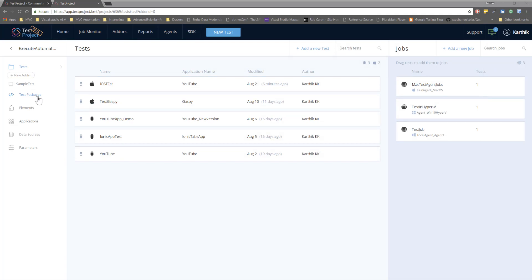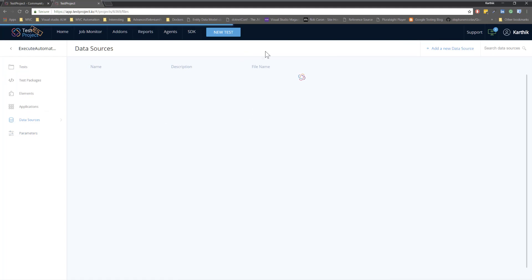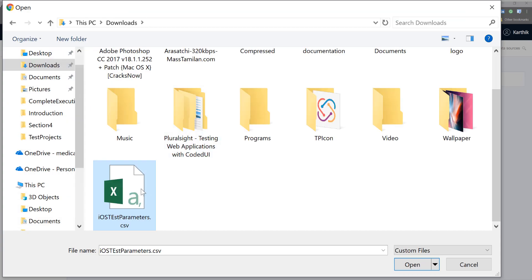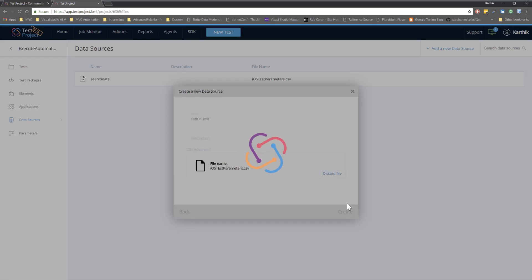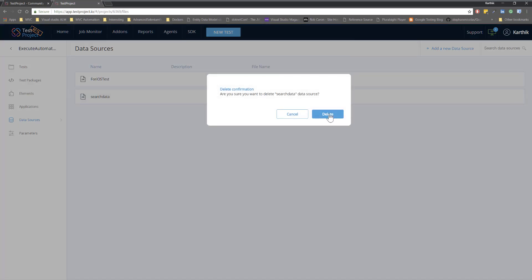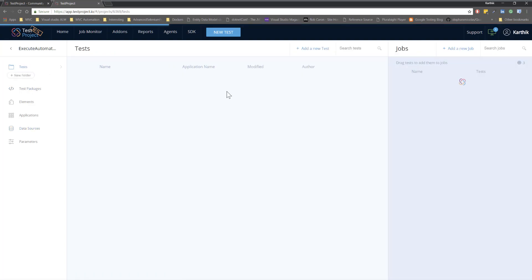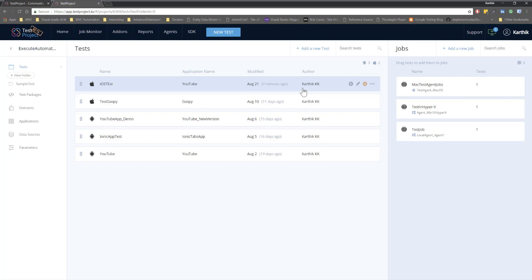Now we have four values within the CSV file. If I go to the Data Sources and try to upload the CSV file — the iOS test CSV — I'll upload the file and then create it. You can see that the file has been uploaded. I can delete the old iOS test entry to reduce confusion, so this is the only CSV file I have. Then I can go back to the test and use the CSV file to run the test.